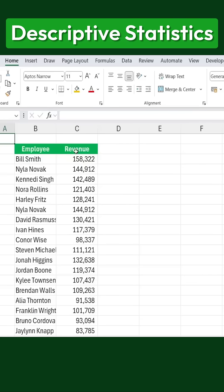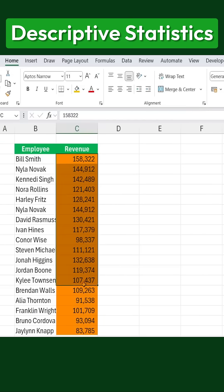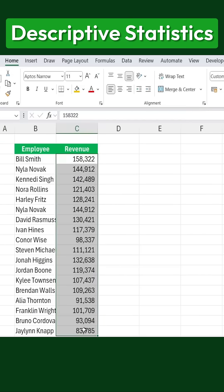Here's how to generate descriptive statistics in Excel. Here we have all these revenue values. Now, suppose we want to summarize these values.